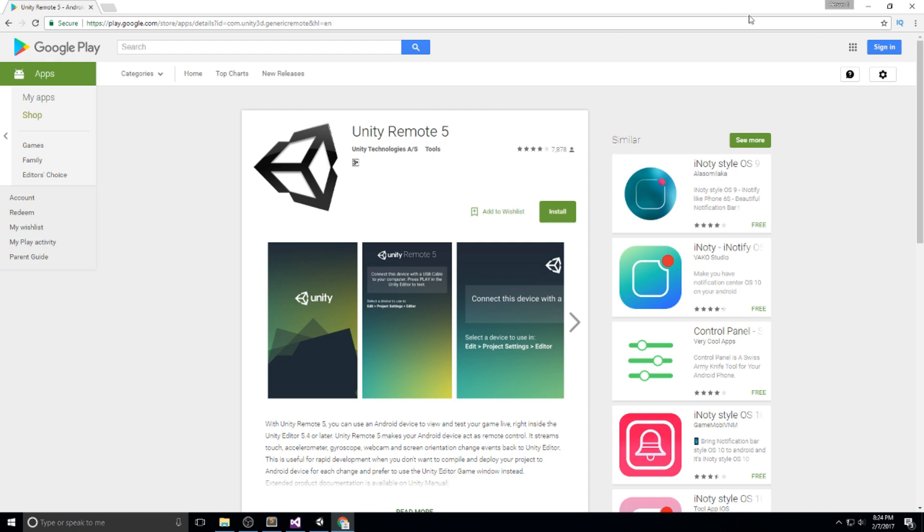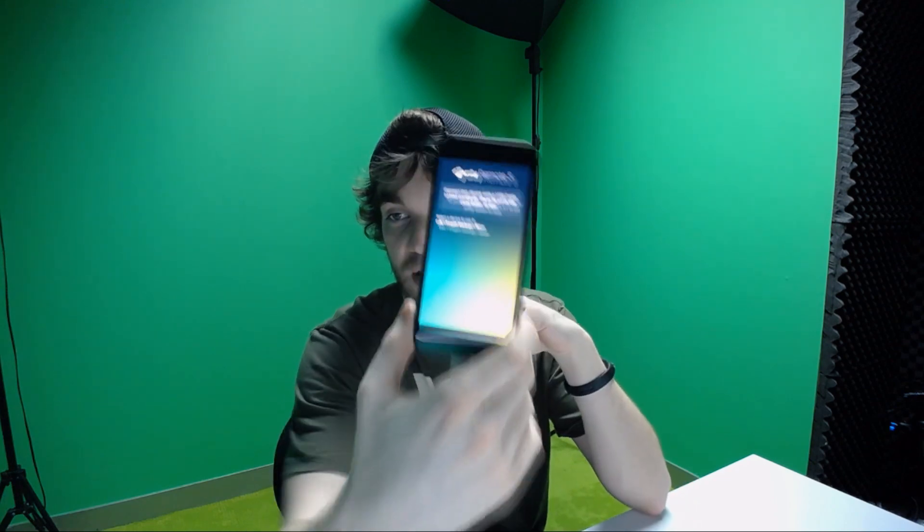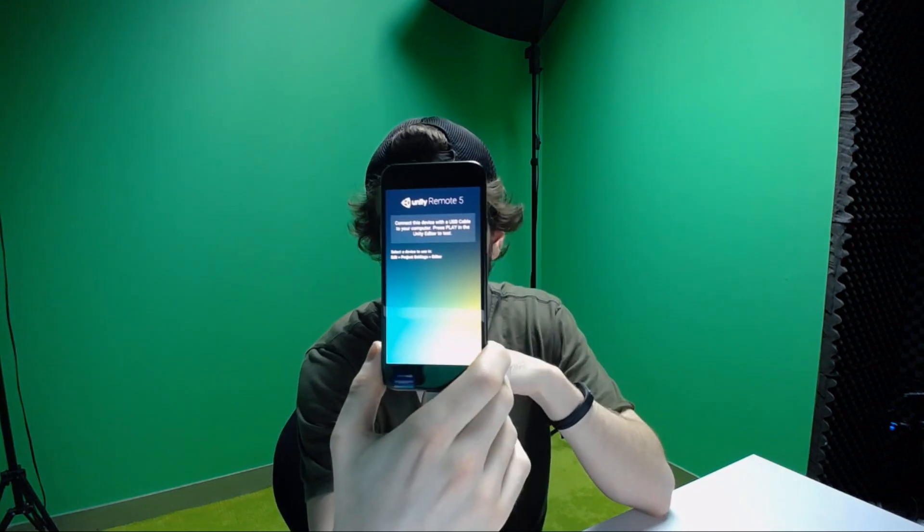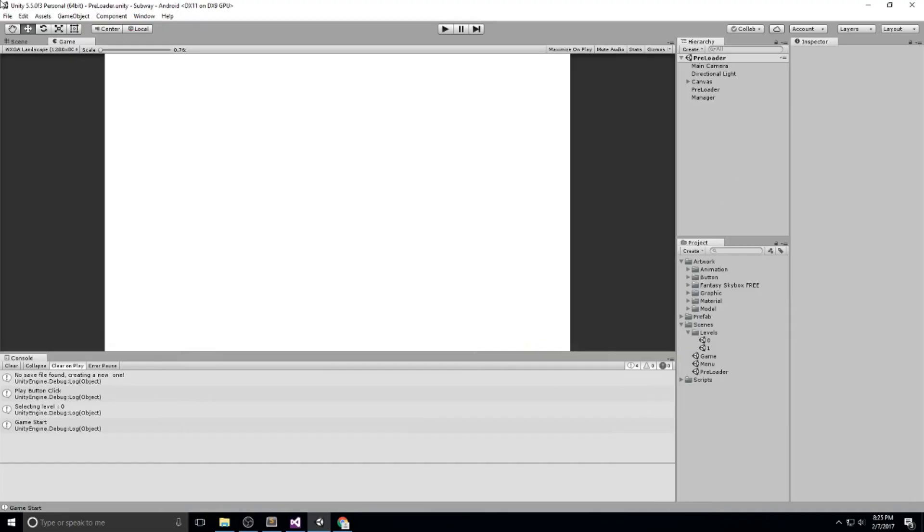Once you have this installed, all you have to do is head over to the application on your phone. Let me just quickly boot it up. It looks something like this, and it gives you some instructions right here that I'm going to read. It says make sure this is connected to your computer via USB cable like this.